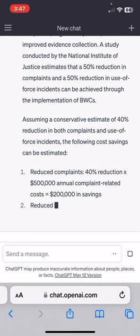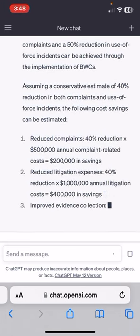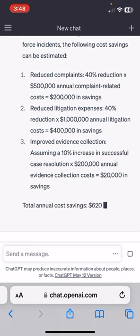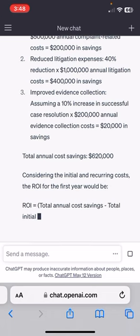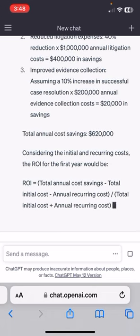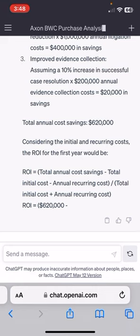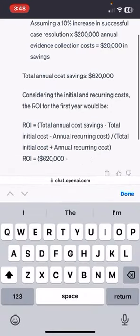I'm not sure why they think 40% is a conservative reduction in complaints and use of force incidents. I think the annual cost savings is pretty generous when they look at use of force, but that's fine. It looks like it kind of stopped at the ROI, so I'm going to ask it to continue with the ROI portion.